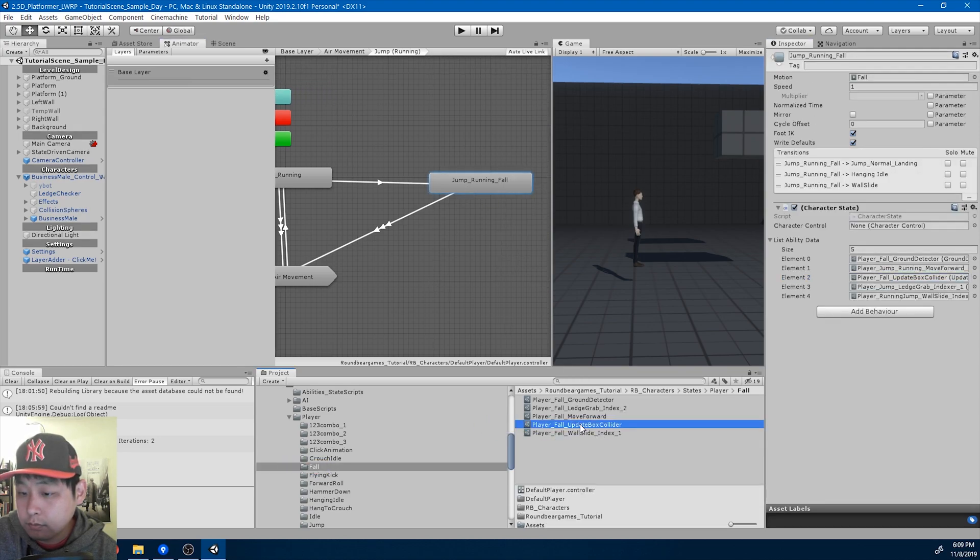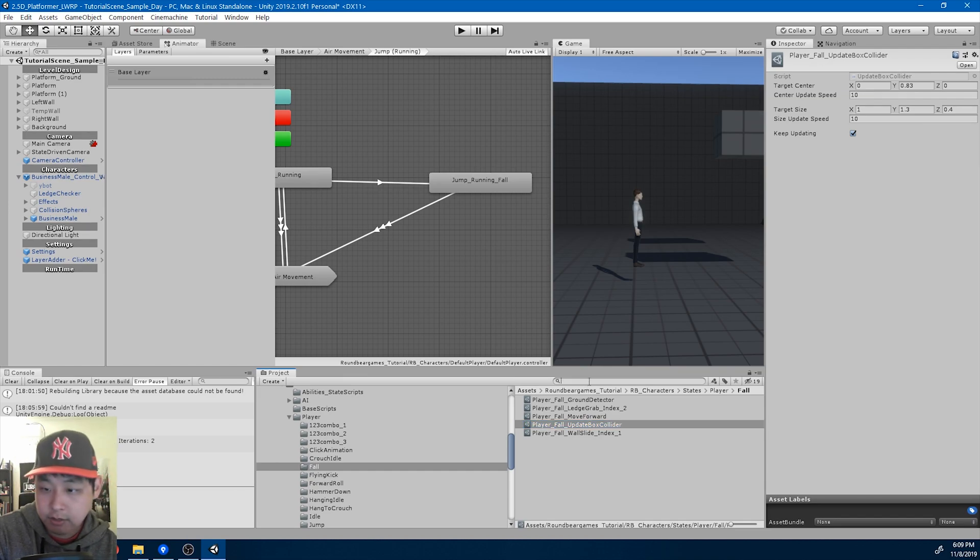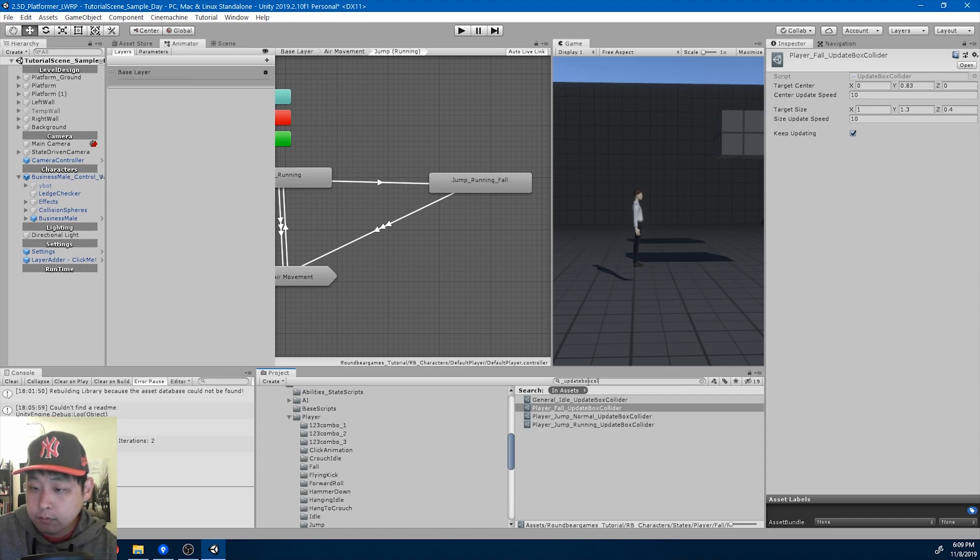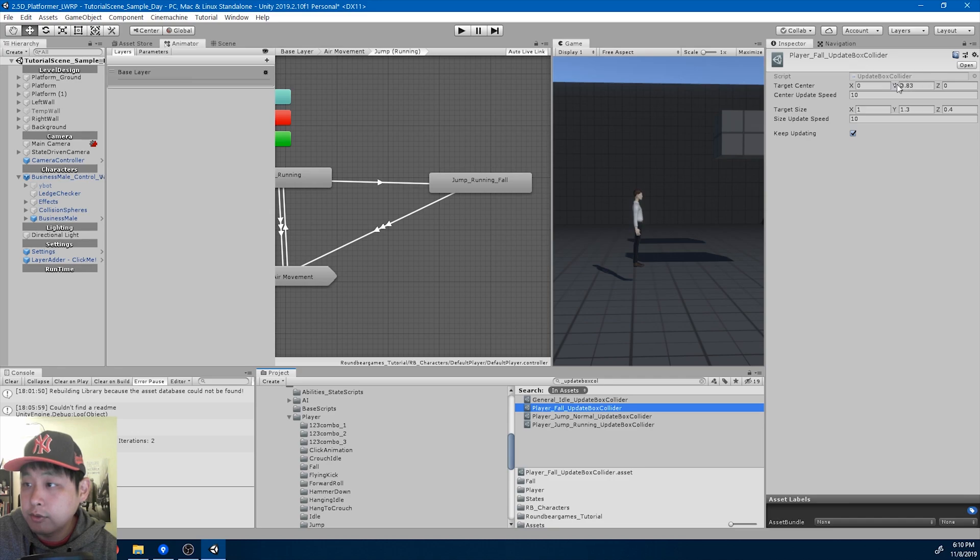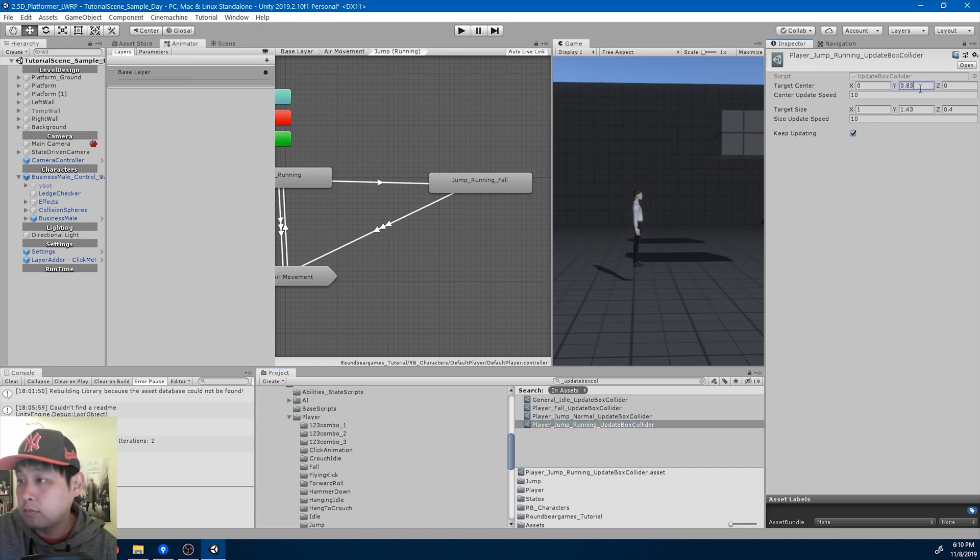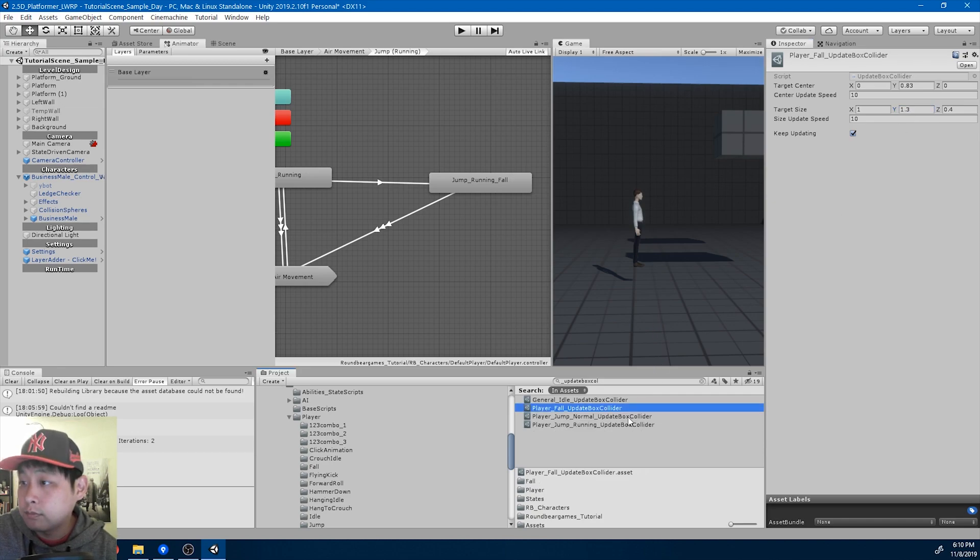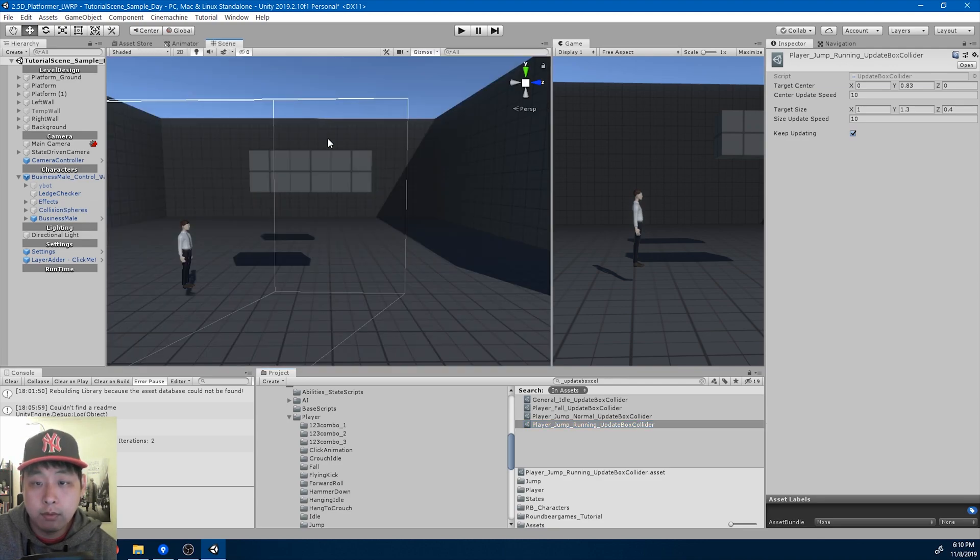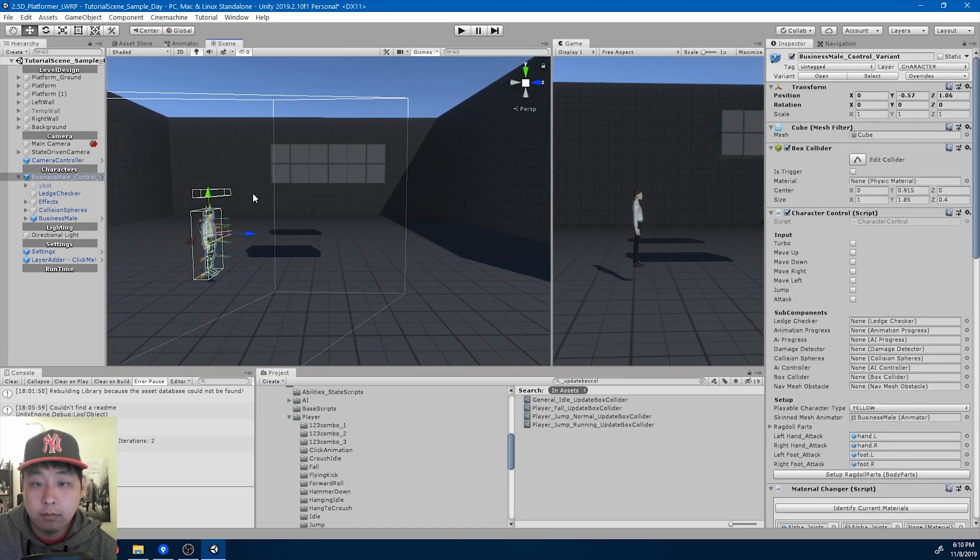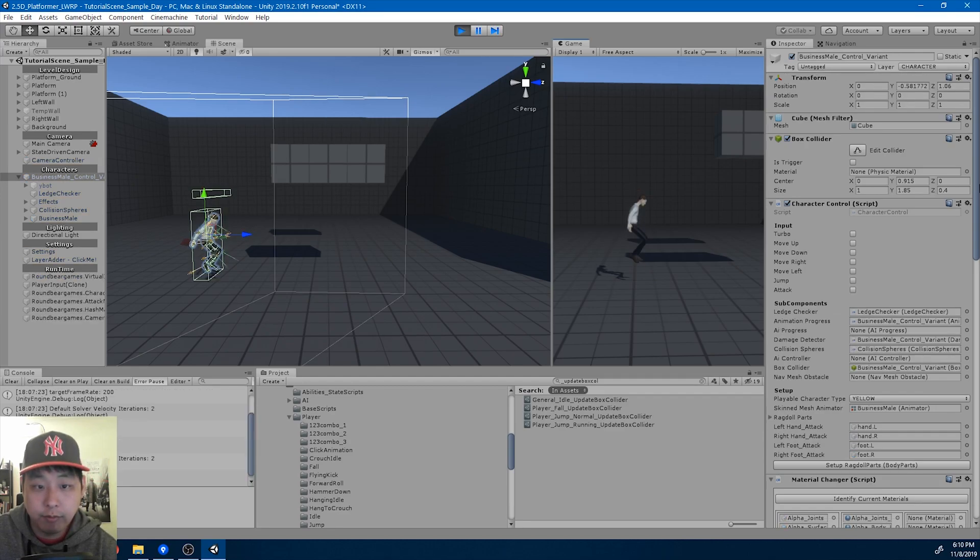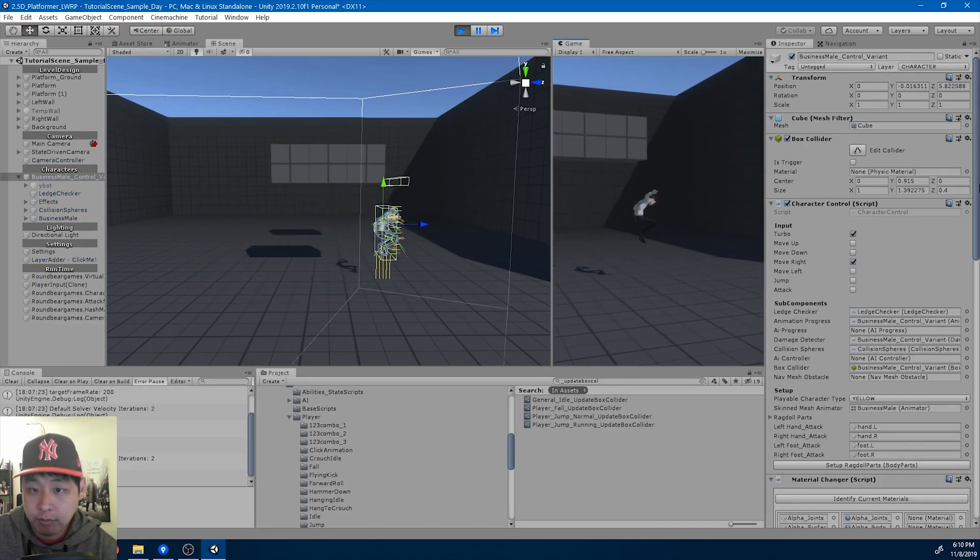And the problem is the Update Box Collider. I'm going to make it the same. So 0.83 here, 1.3. That's the difference. Okay, it's the same now. Meaning we're going to have a smaller box collider when we first do the running jump.